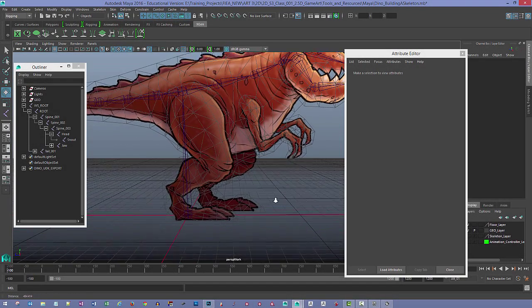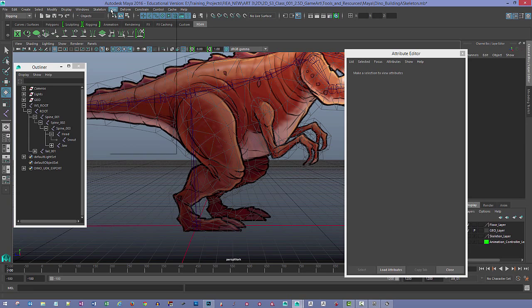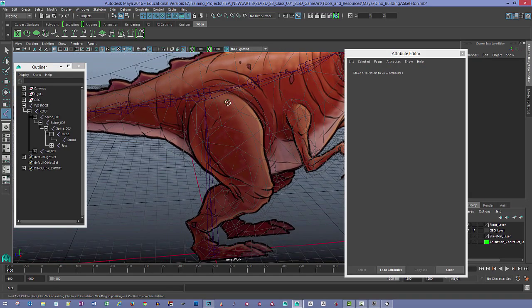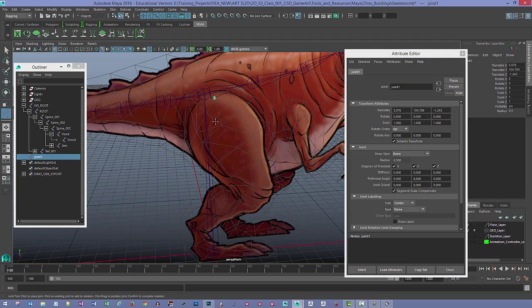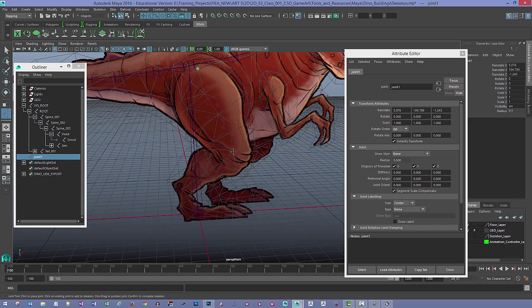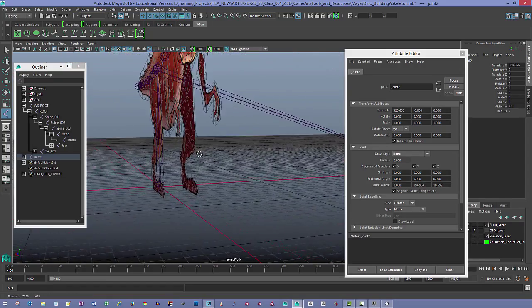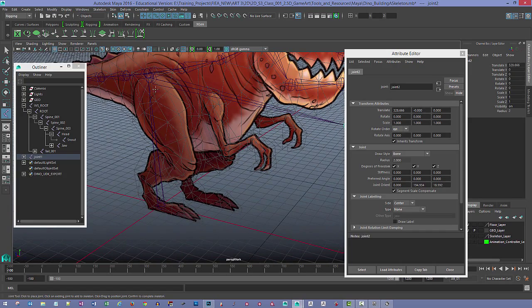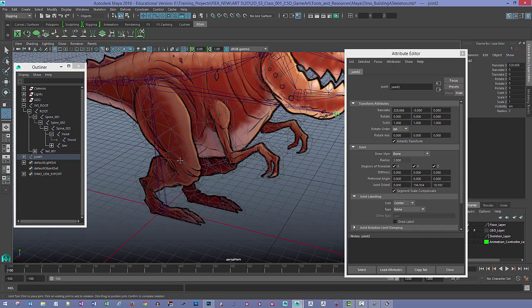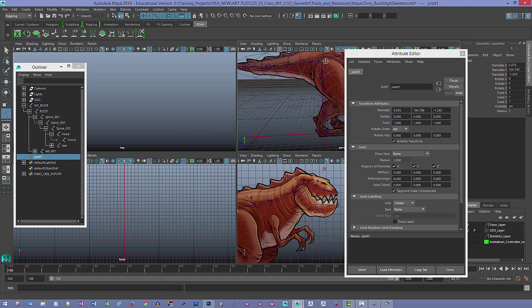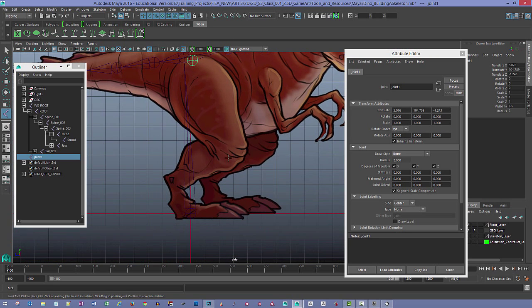For the legs, we'll go to Skeleton > Create Joints. Because I have the spacing on the leg, I'll hold down V for vert snapping and snap to this point on the hip. I was hoping to continue building along the leg in perspective view, but that's going to cause a problem. I'll hit undo, hit the spacebar to go to the side view, and continue from there.